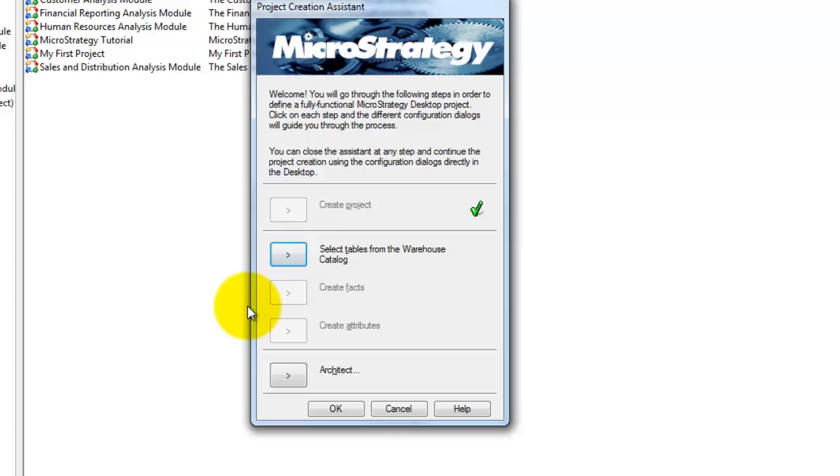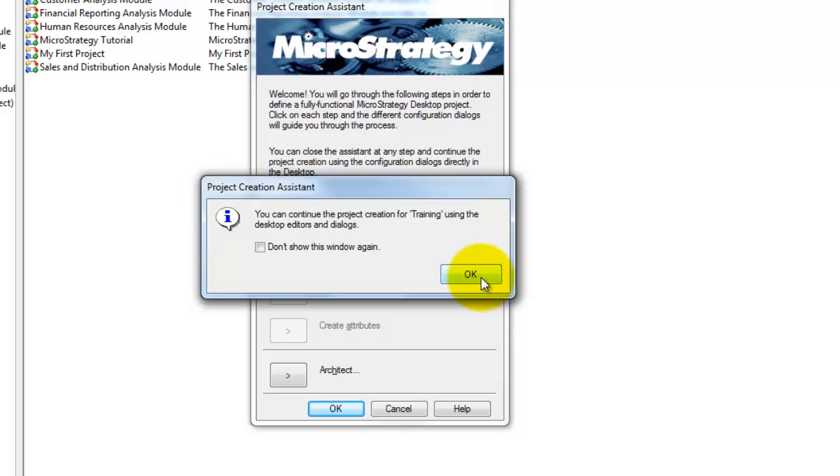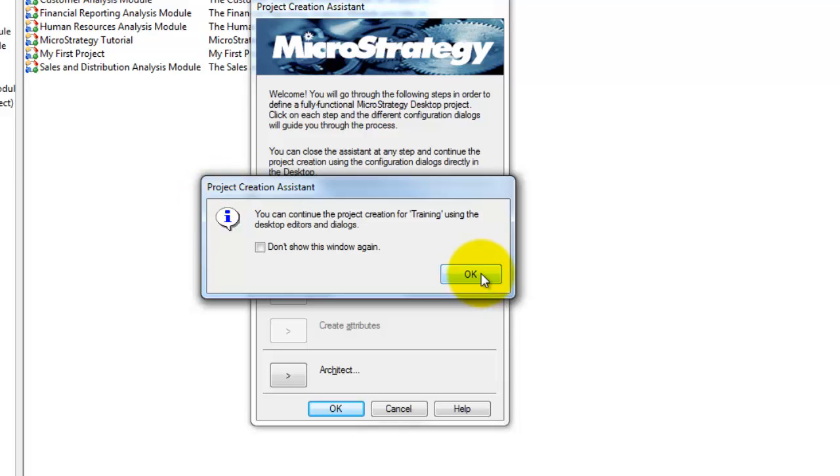Once the project creation is completed, click on OK. A pop-up window will notify you that the project creation is successful and still, at a later point, you can import tables, create facts and attributes. Now, click on OK.